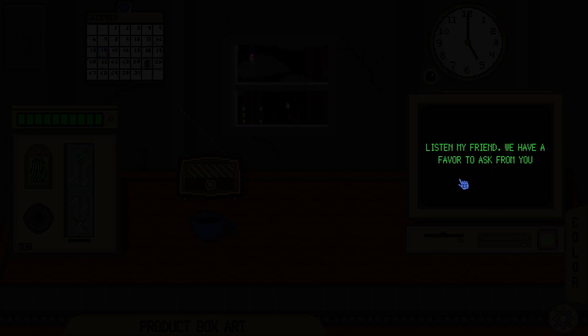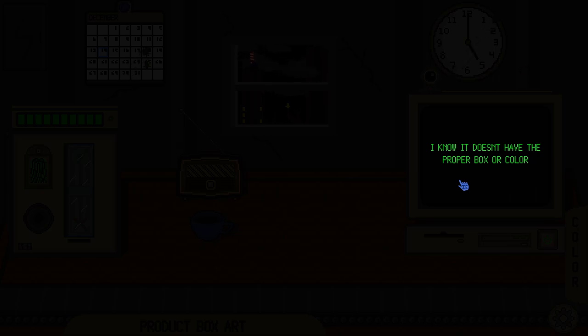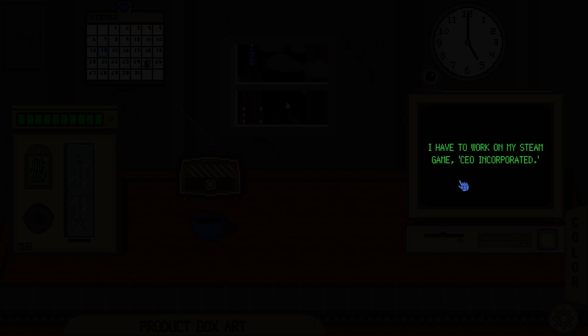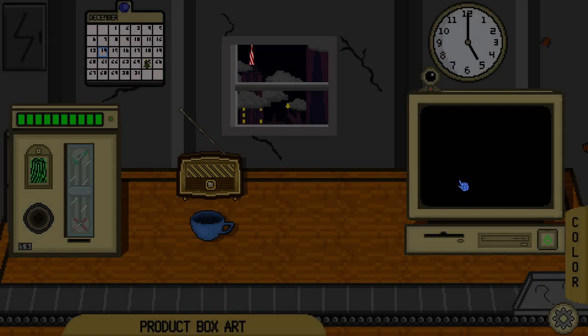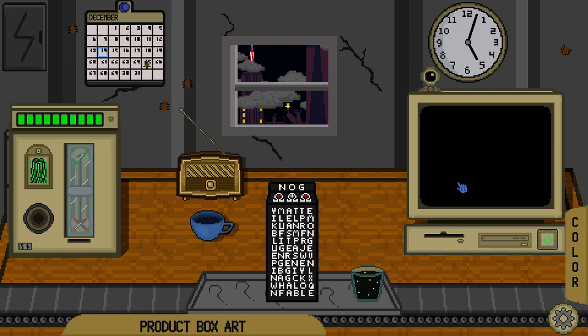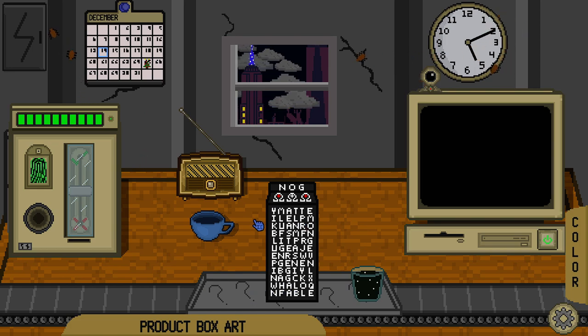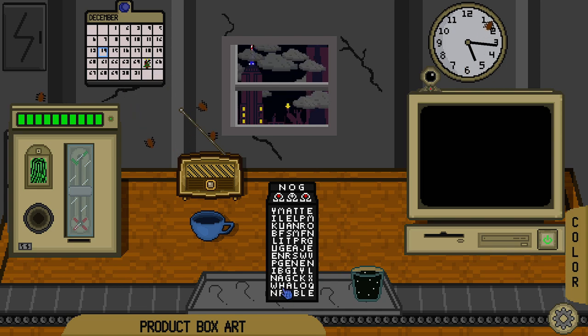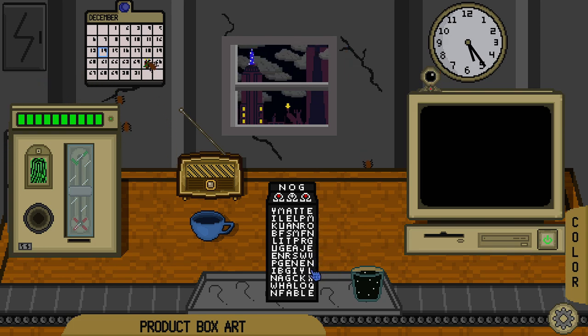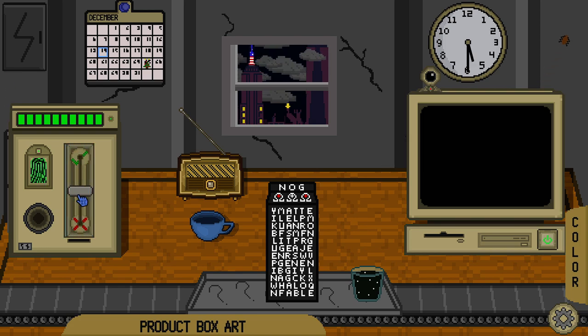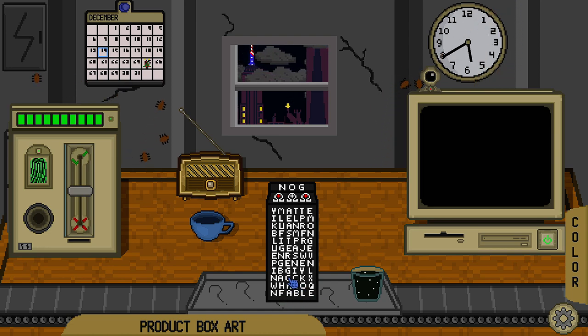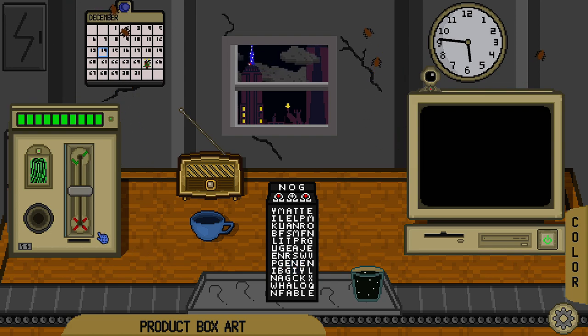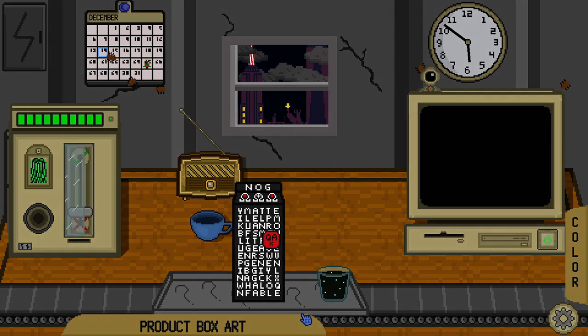Listen, my friend. We have a favor to ask from you. We need this nog to be approved. I know it doesn't have the proper box or color. Don't worry about that. Just send it through. I have to work on my Steam game. See you all incorporated. Oh, and remember. You have to be gone by 7. Hmm. I see blue pin. Fable, huh? Halo?